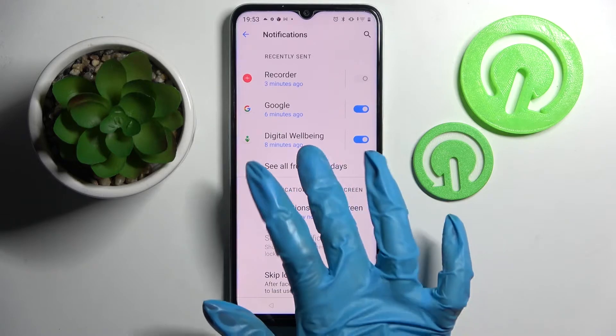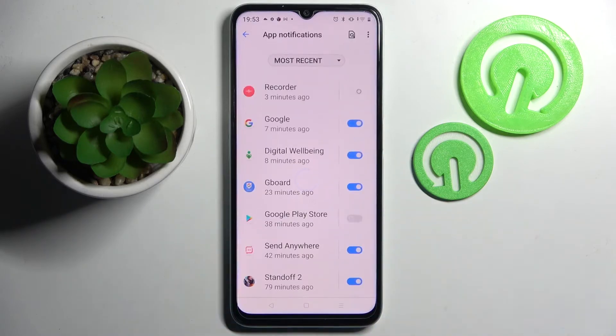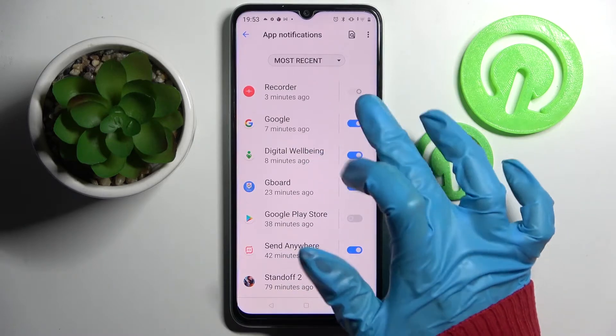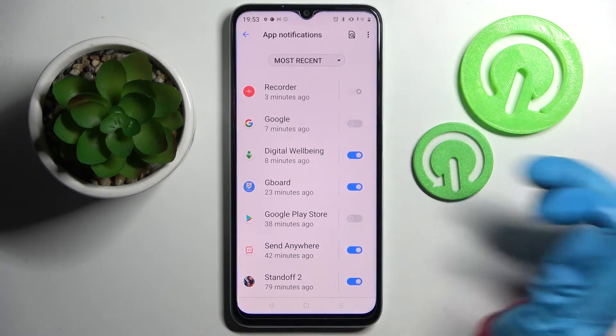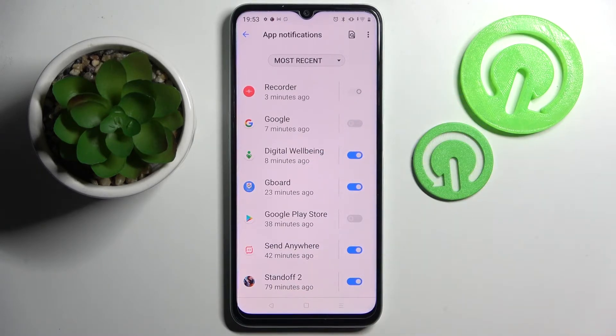Over here, click on 'See all from last seven days' and tap on the switch next to the app from which you want to disable notifications, like Google. As you can see, all notifications from Google are now blocked.